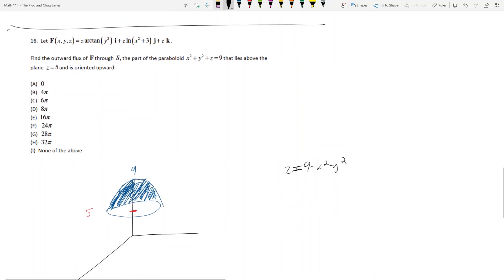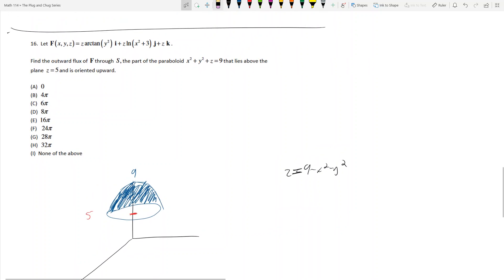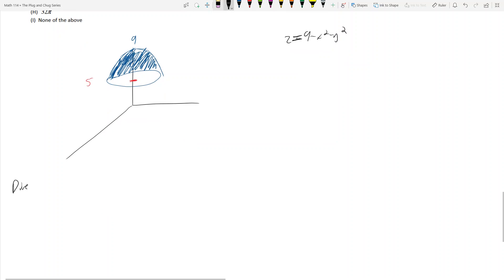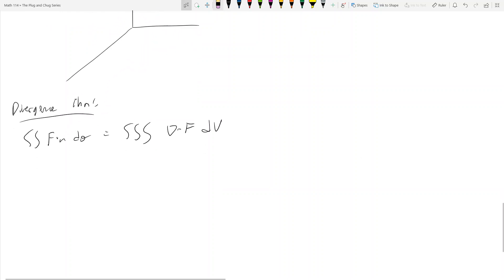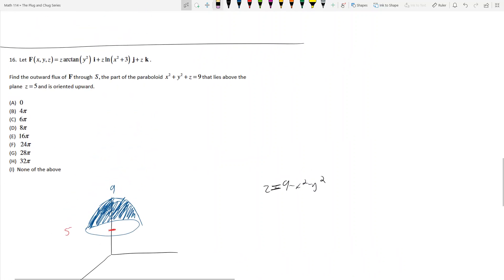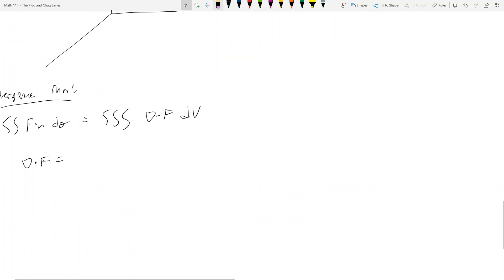It's always tempting to use the divergence theorem, and that's definitely the way to go. So by the divergence theorem, the double integral of F dot n dσ equals the triple integral of the divergence of F dV. For this problem, the divergence of F: the partial with respect to x is 0, partial with respect to y is 0, partial with respect to z is 1.